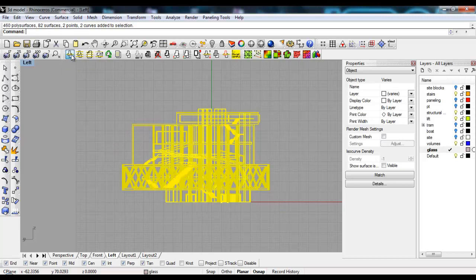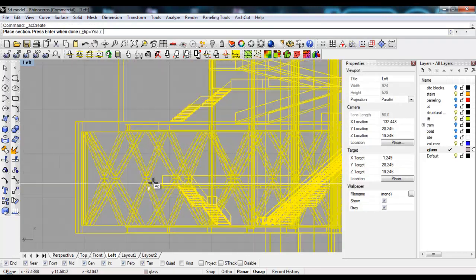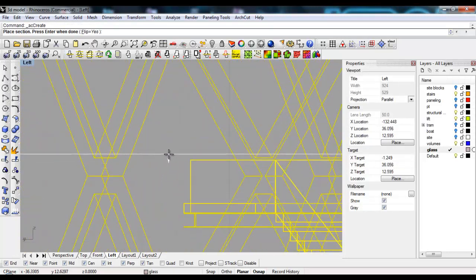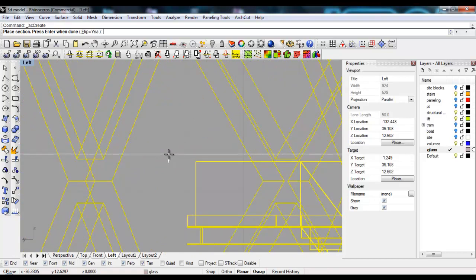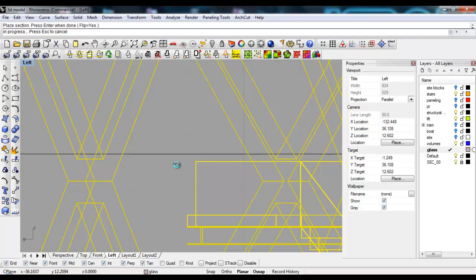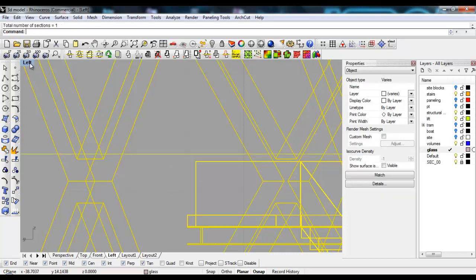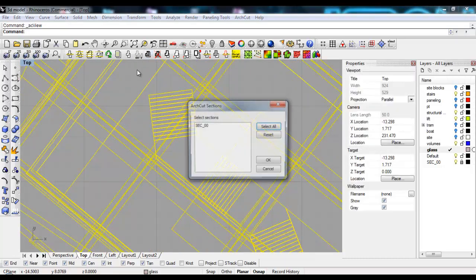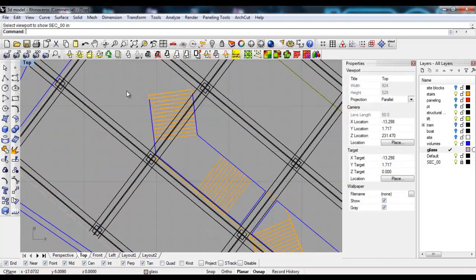It's going to cut a section through the building horizontally, which creates a plan. Then we'll go to the top view and view the section, which in this case is the plan.